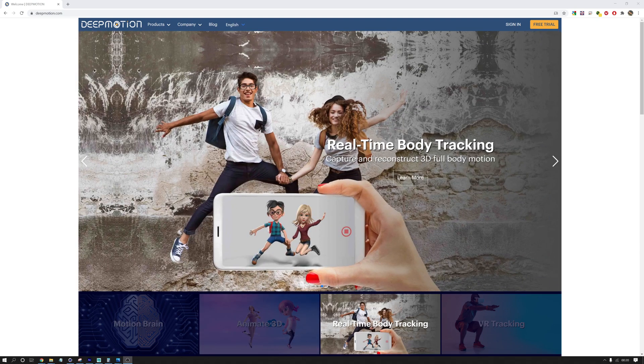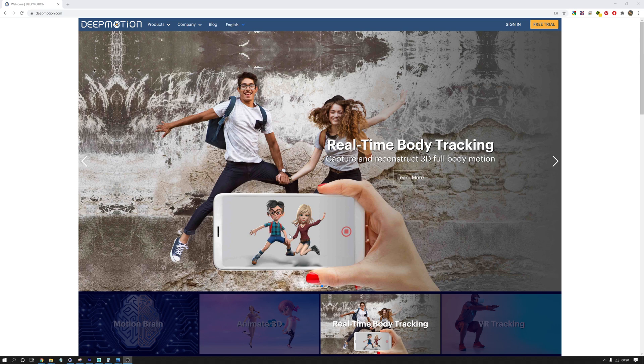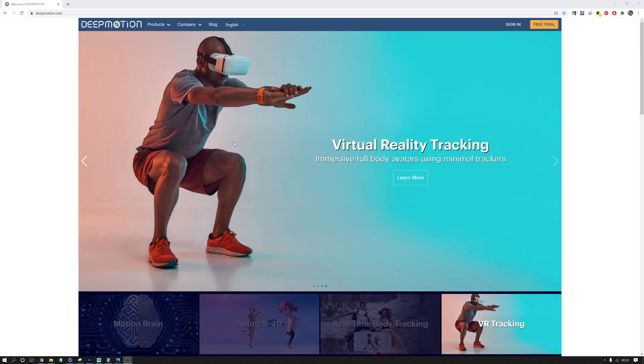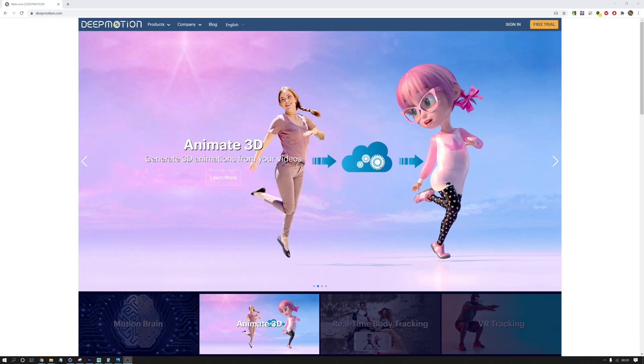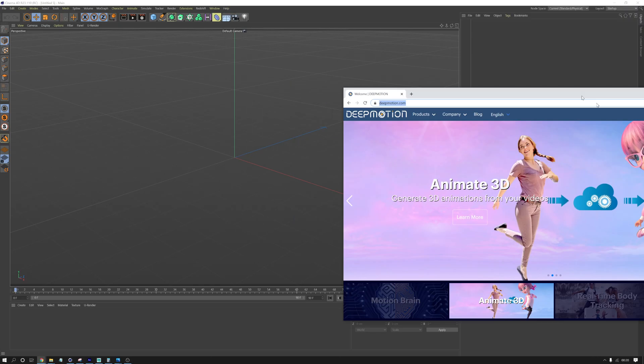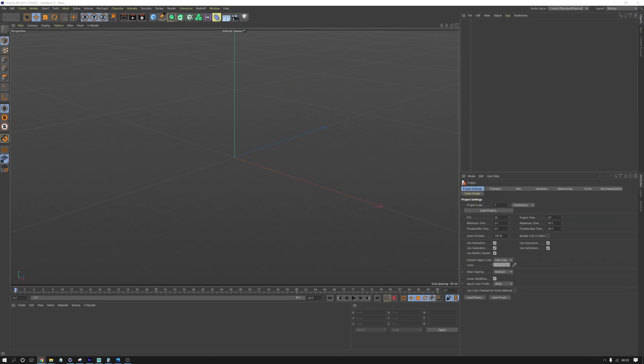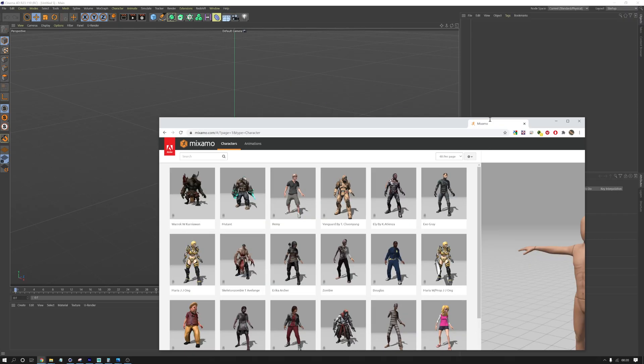I want to do a quick tutorial on how to take animations that come from software like DeepMotion, where you give them a video and they use machine learning to create an animated skeleton. I want to show you how to take the skeleton that comes from DeepMotion and put it onto your rigged Mixamo character.